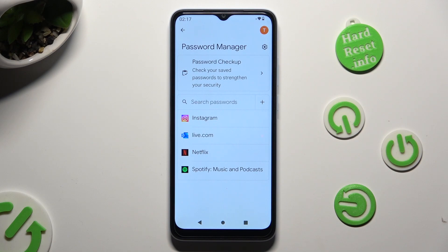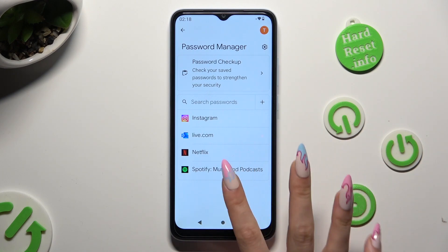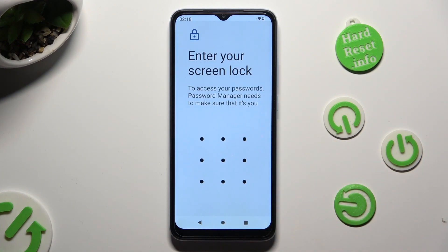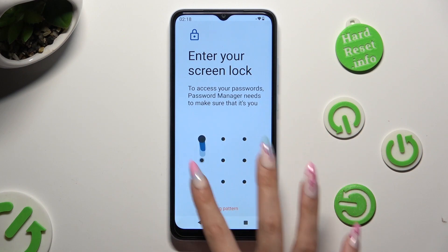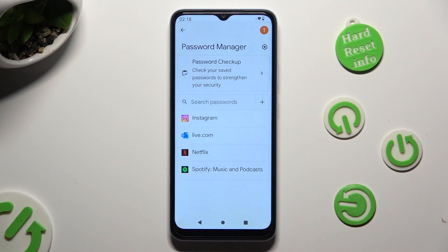Now click on one of your added passwords that you wish to edit — in my case, my Spotify one. Enter your current login method, and then tap on the Edit button.